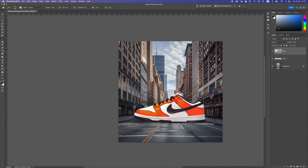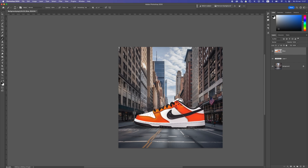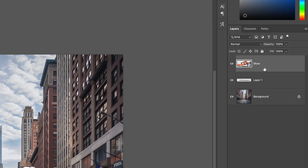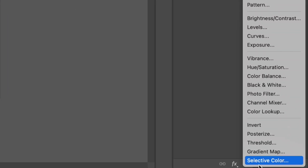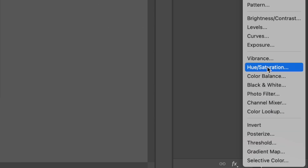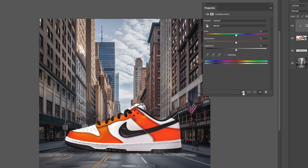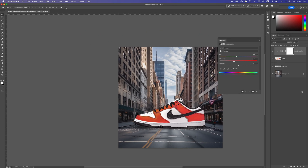Now let's work on the shoe. The color doesn't match the background image, so click on the shoe layer, go to Hue and Saturation adjustment, and press the clipping mask icon so it only affects the shoe. Drop the saturation — around minus 23 — and change the hue a bit to the left so it blends better with the image, giving it more of a reddish tone. That's it for the Hue/Saturation.